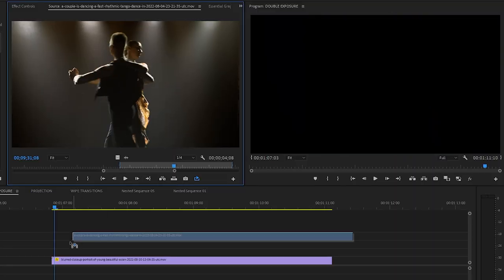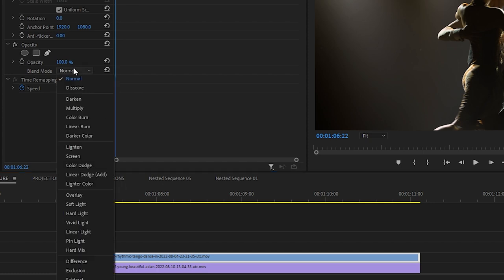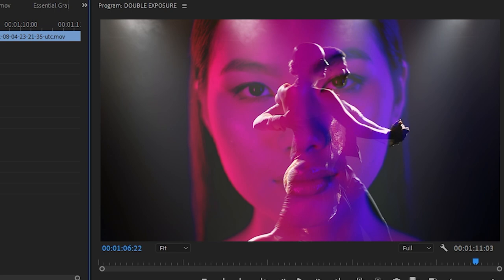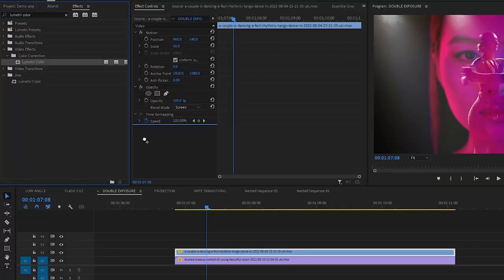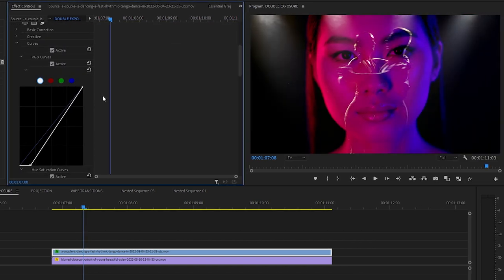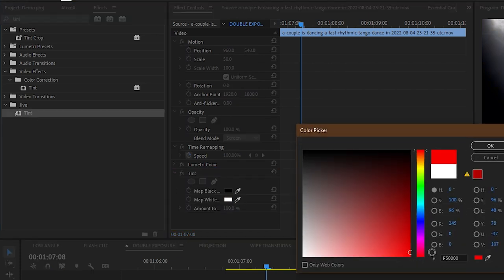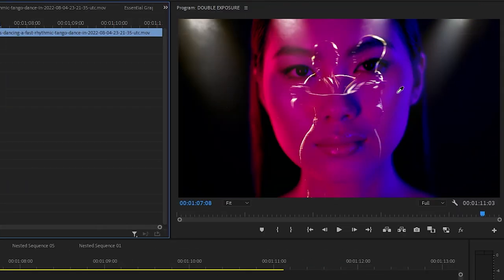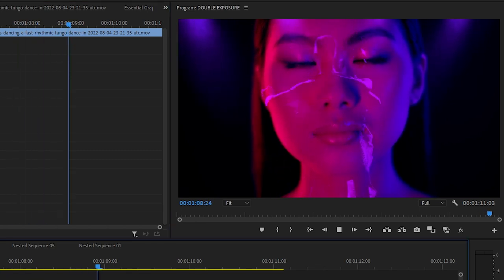The fun part is adding even more effects to make it more interesting. For example, I have some people dancing on top of the close-up face footage. I can set the blending mode of the top layer to Screen, which will take out all the dark areas in the video. The color doesn't match that well, so let's use curves to fix the contrast. To make this even more cohesive, I'm going to use Tint and change the whites to purple — I can even color-pick the shade of purple from the footage underneath. That's more like it.